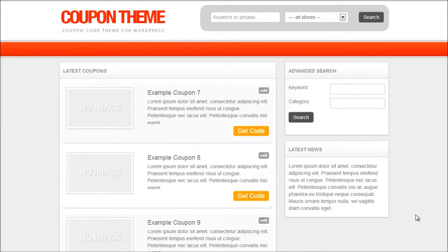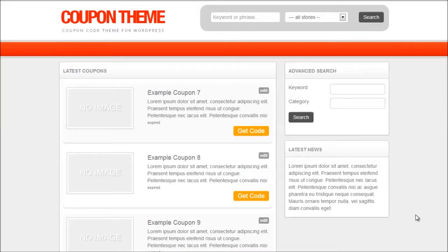So what I'm going to show you is how to install the iCodes plugin, how to set up your iCodes account, and then how to import those coupons into your coupon theme website and get it all set up and ready to go.